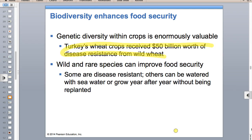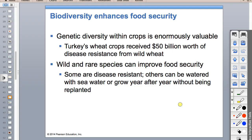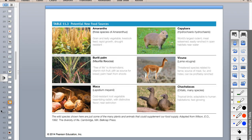Wild and rare species could improve our food security - they may be more disease resistant, maybe able to be watered with sea water that's too saline for regular crops, or maybe they could be perennials where you don't have to plant them every year. Annuals have to be planted every year. These are food sources we could further exploit should we need to.